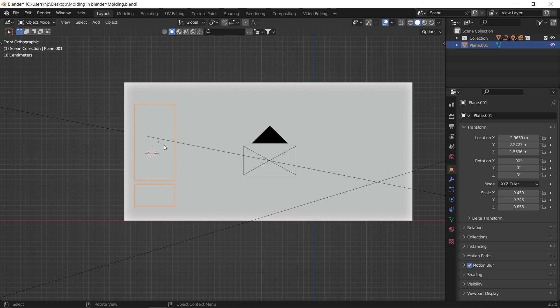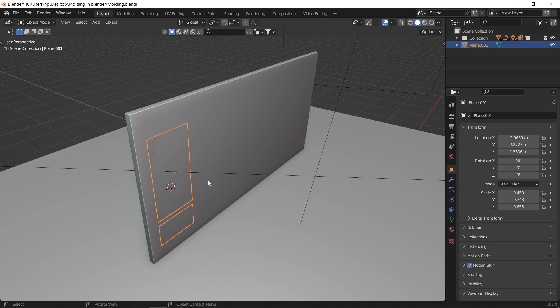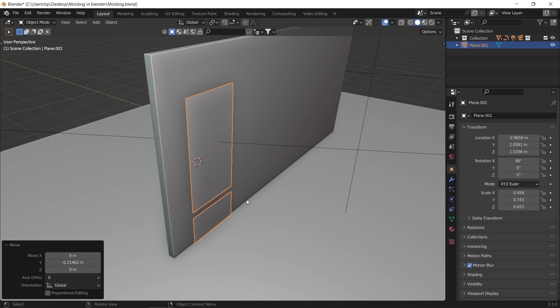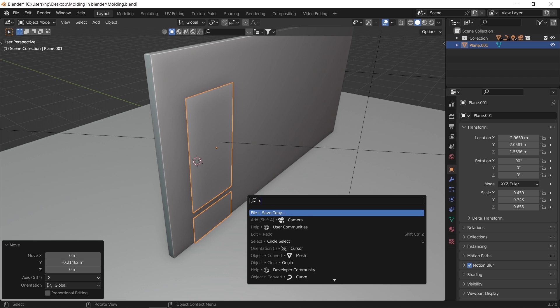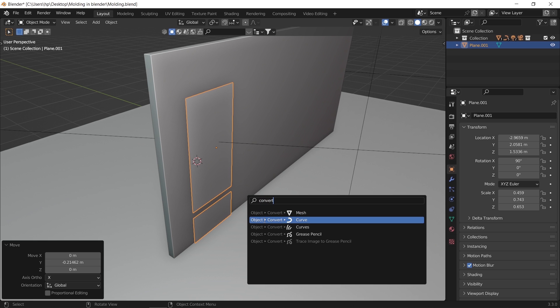Now to work on this, we need to make them into lines and not surface, so hit F3 and choose convert to curve. The same option can be found in the object menu at the top bar.